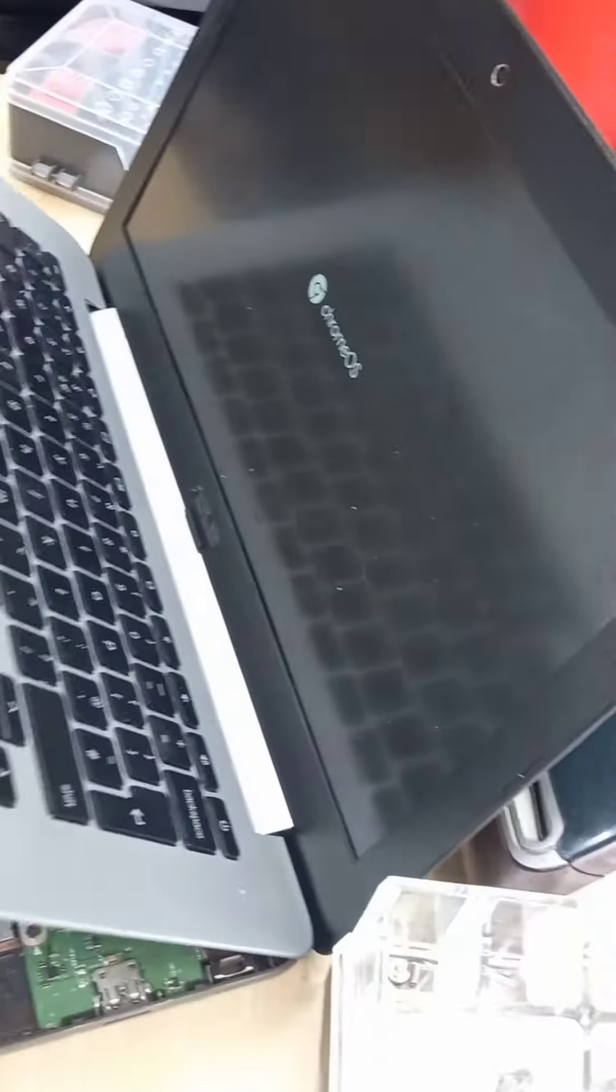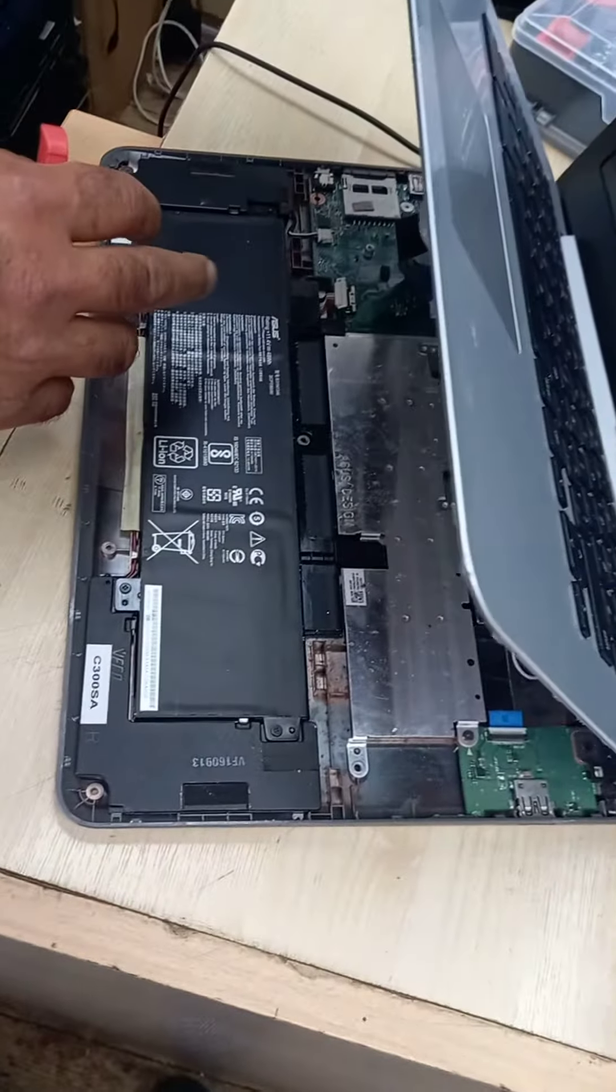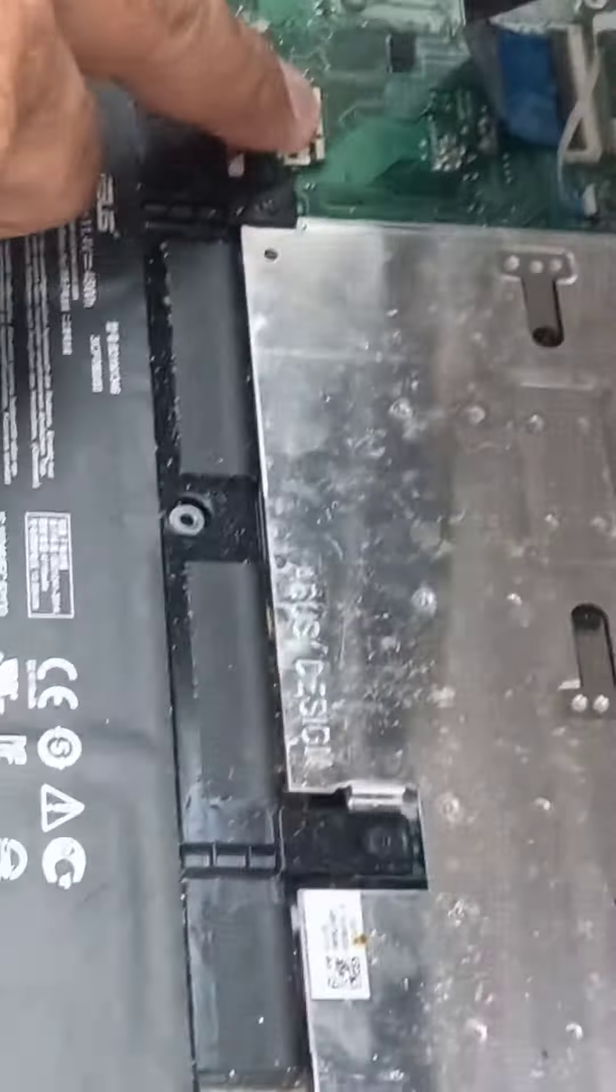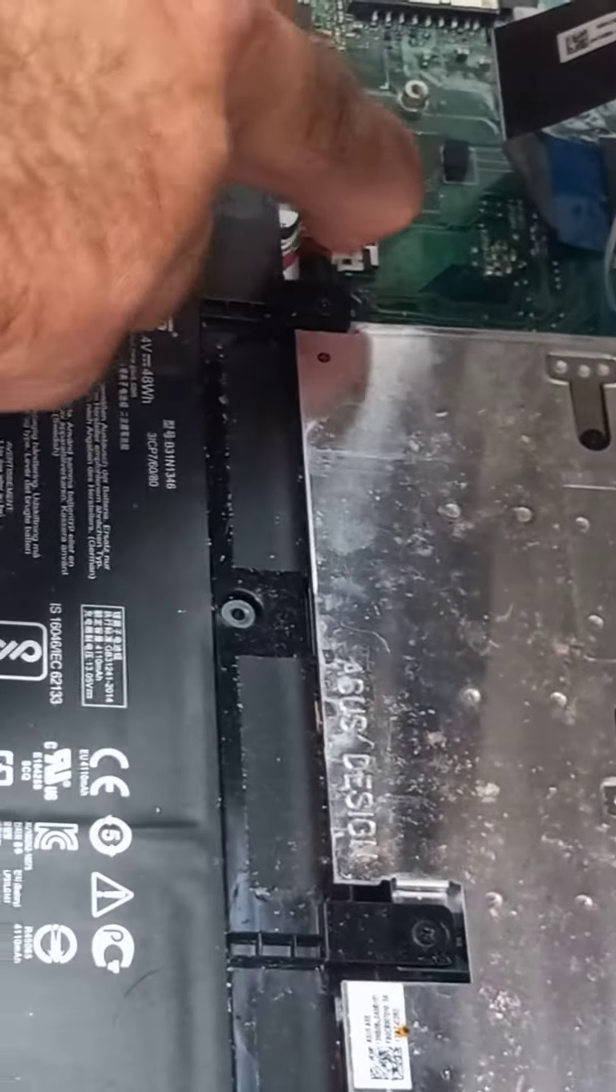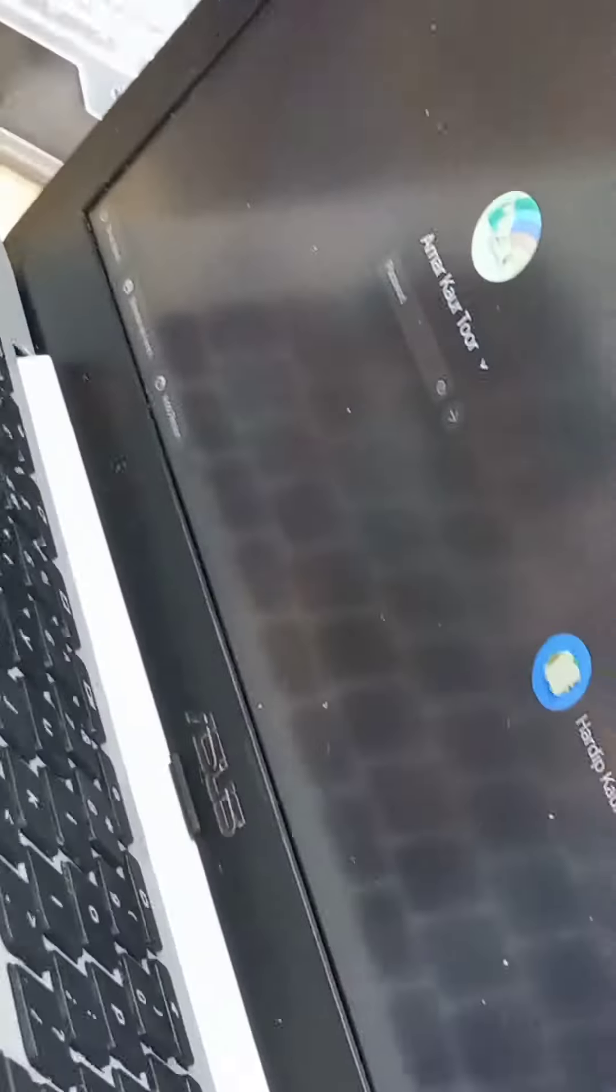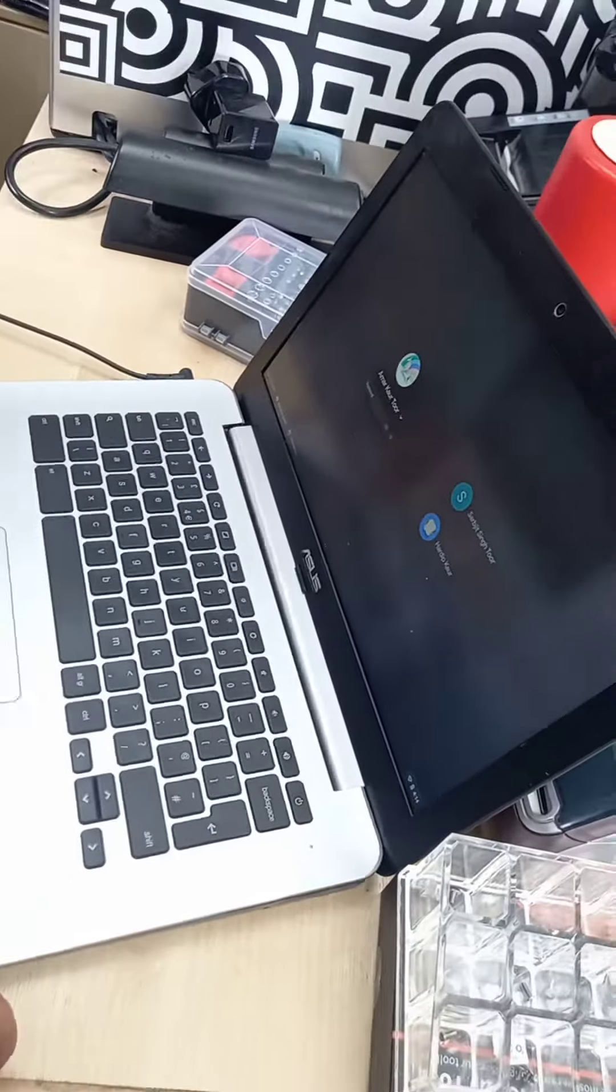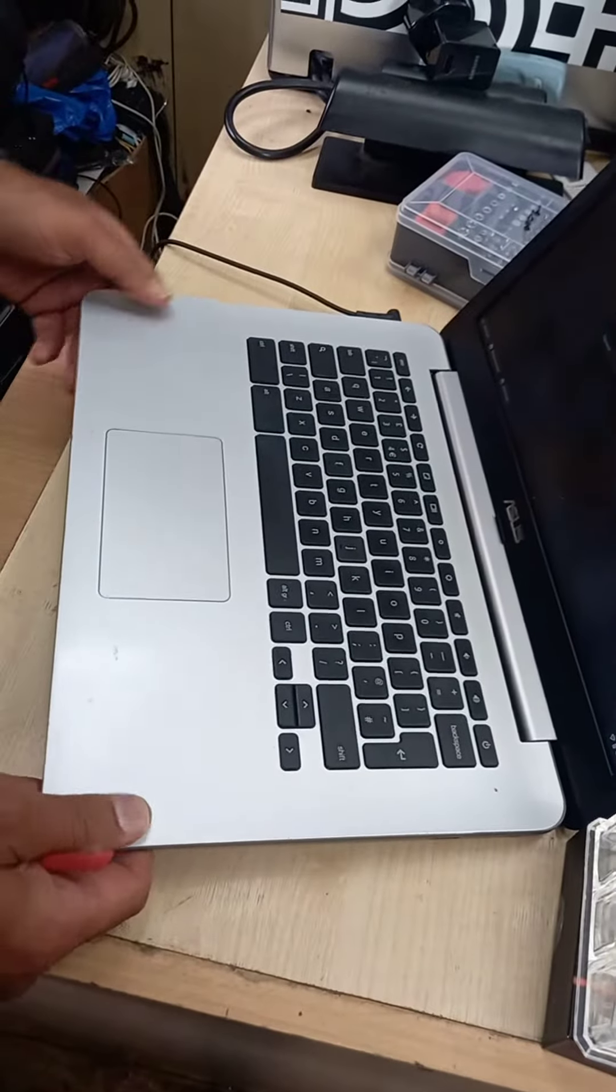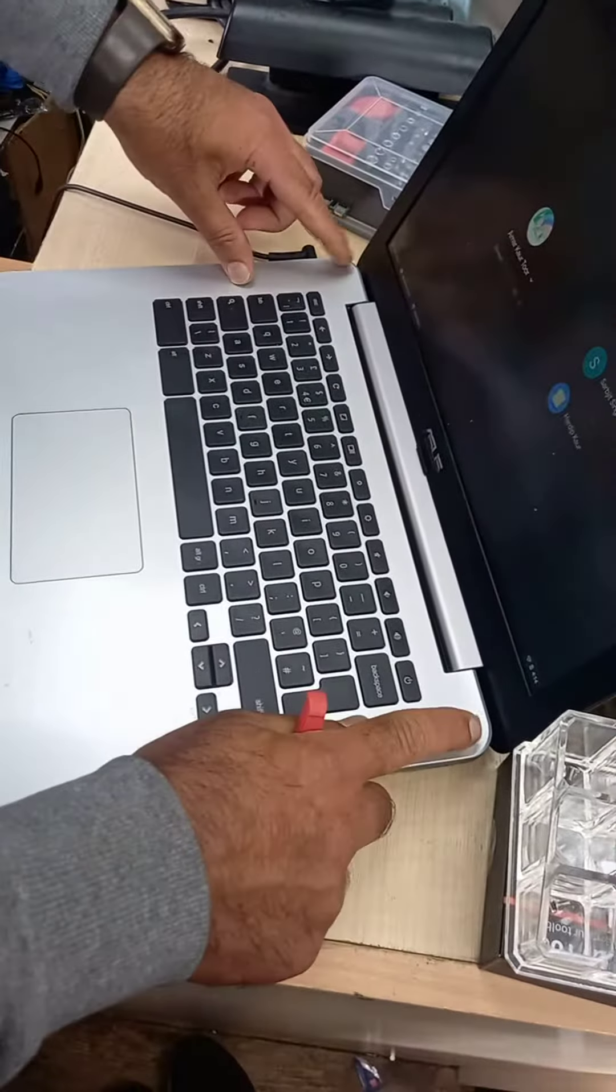So then what you do is you can put the battery straight back on, so it gives it a boost. Clip it back in, and there's your repair done.